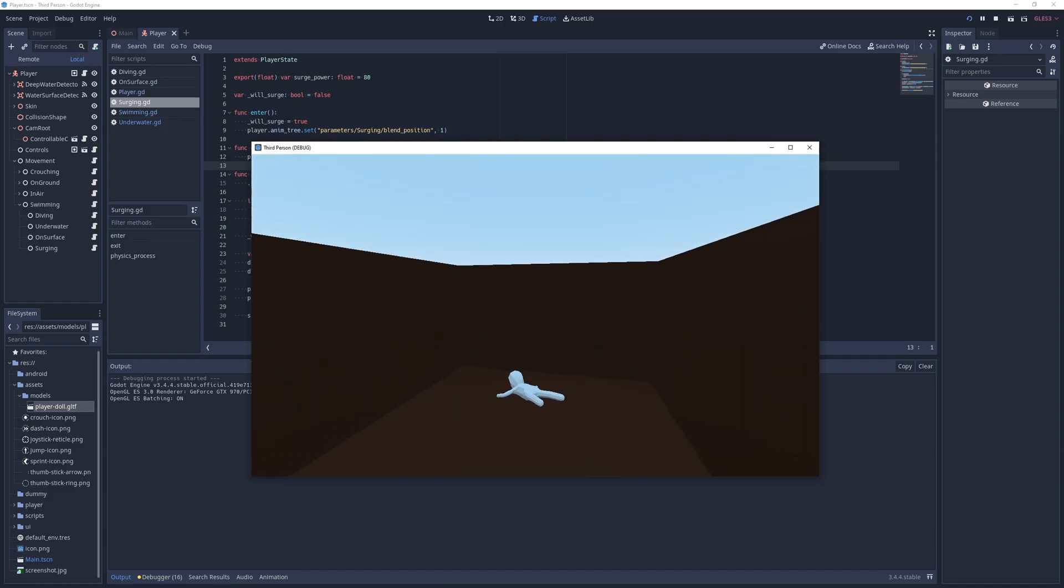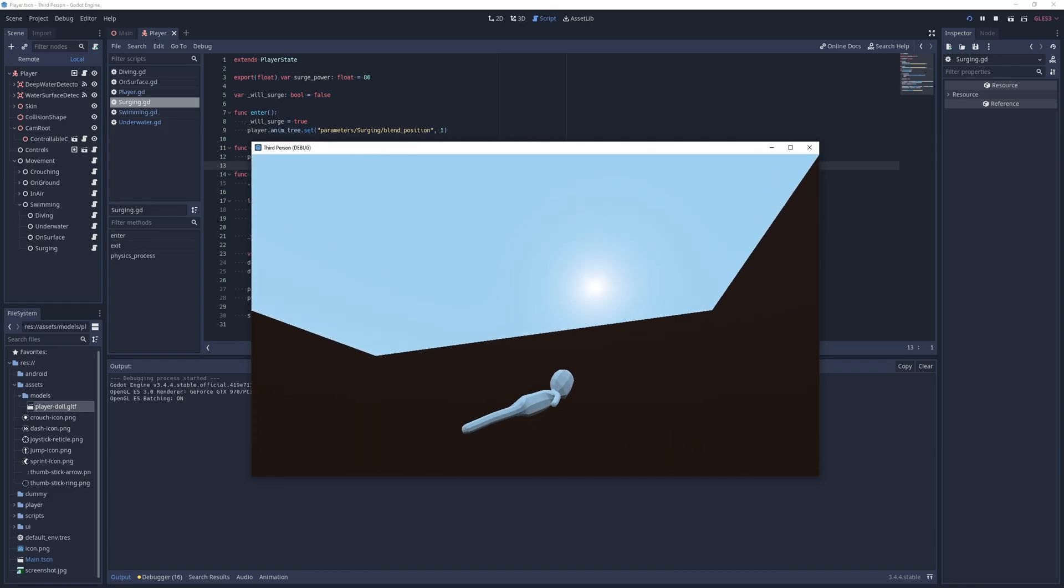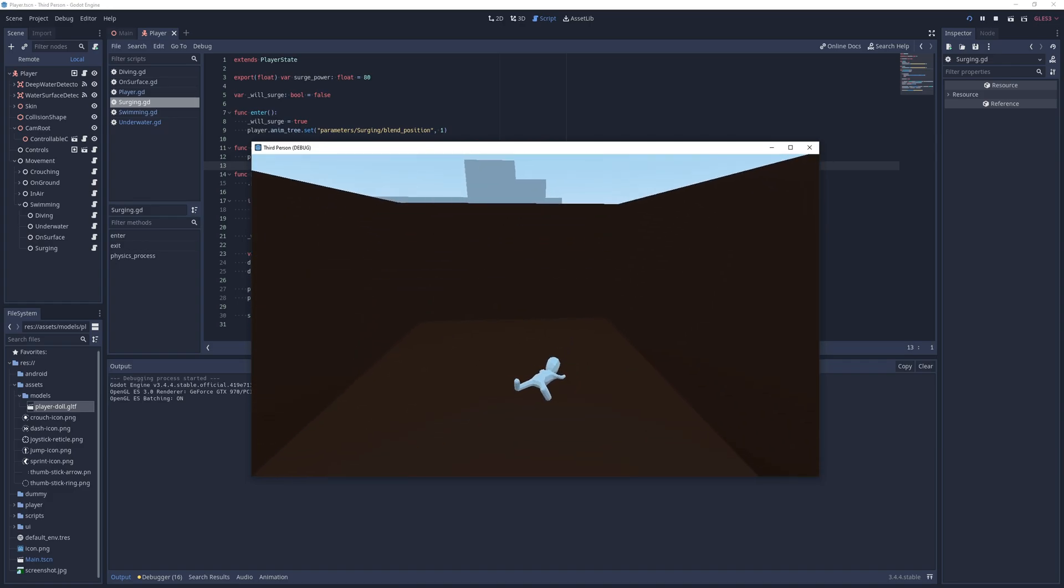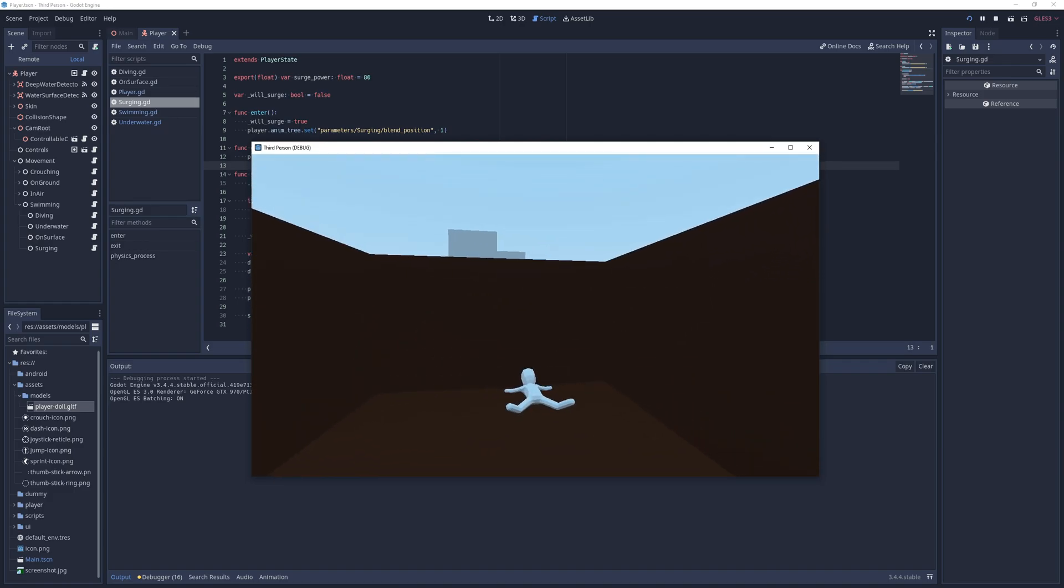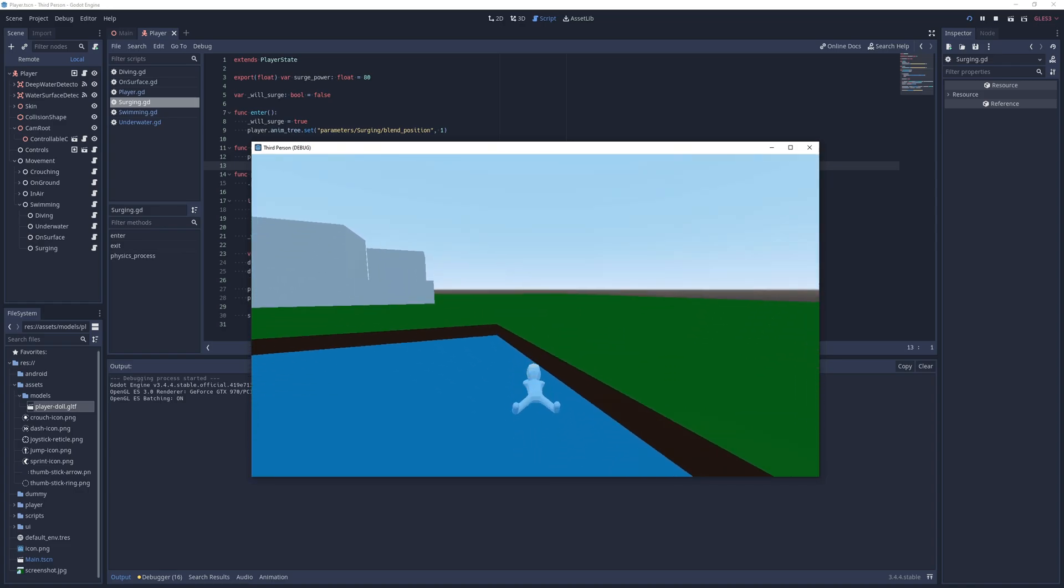And now, all animations play accordingly. However, the surge still feels a little bit bland, so let's add simple visual effects.